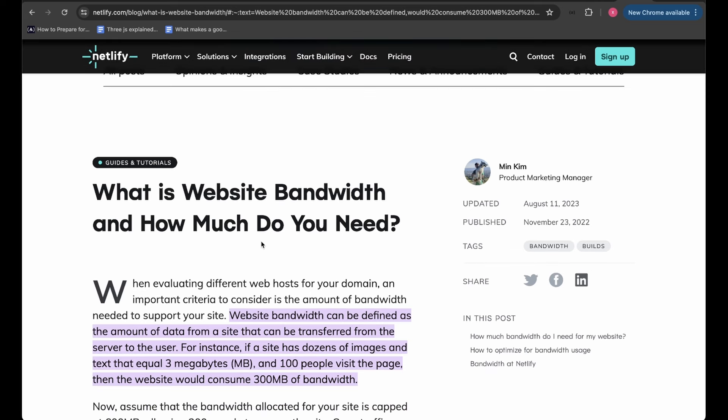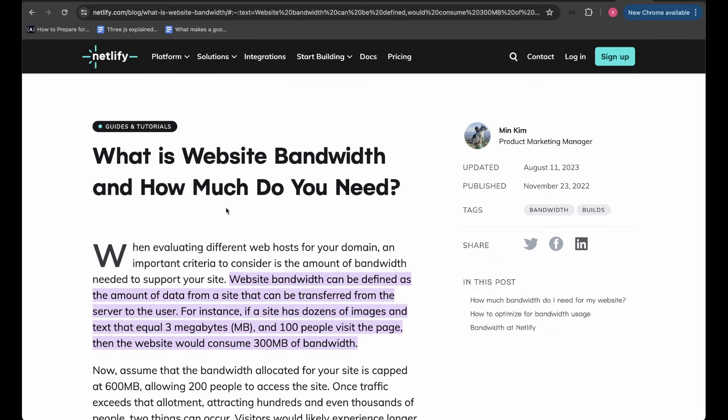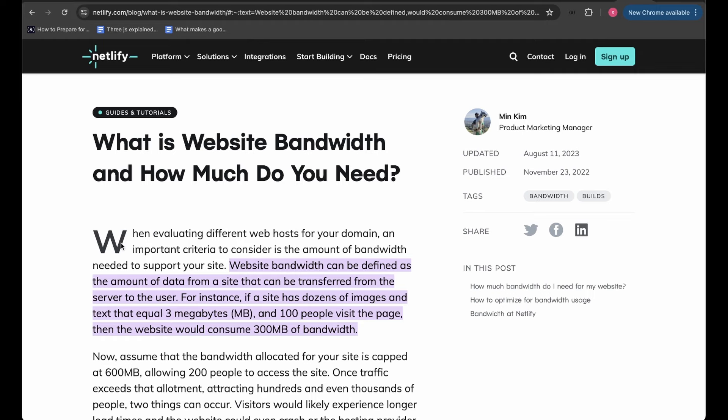In short, website bandwidth is nothing but the data that's getting transferred from the server to the client. When you open any website like YouTube.com or Google.com, the resources the server sends to the client — such as images, JavaScript, CSS code — all that resource data combined, for example 3MB or 5MB, is the website bandwidth.